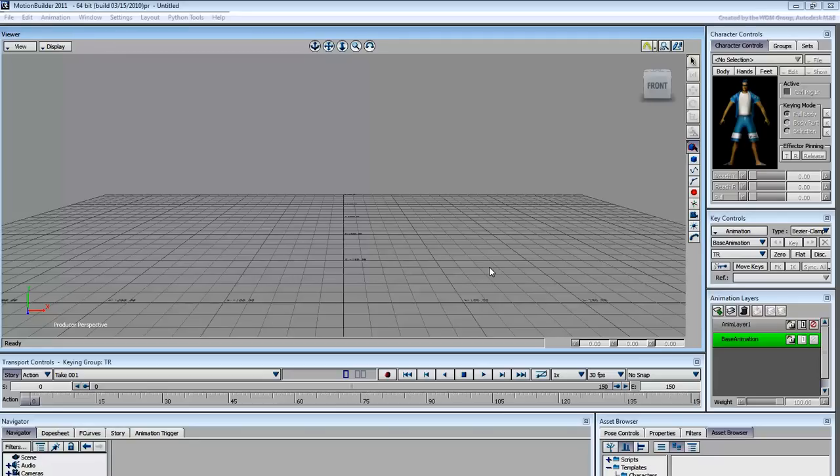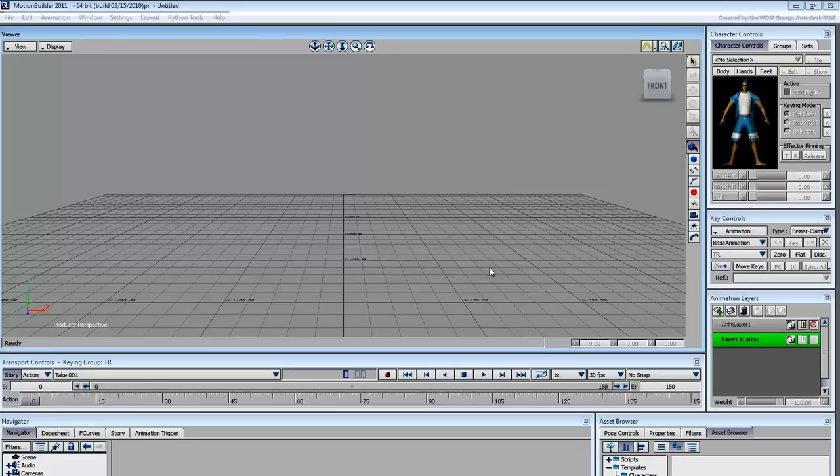Every time you've gone to see a movie that relies heavily on digitally animated 3D characters, chances are MotionBuilder was a part of the process. Many blockbusters like The Matrix and Lord of the Rings Trilogies, King Kong and Avatar among many others, made extensive use of MotionBuilder.